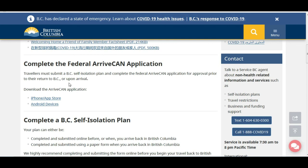For registration in the federal ArriveCAN application, you need to download the app. It is available on the Google Play Store for Android users and on the Apple App Store for iPhone users. Let's assume you download it through the Google Play Store.